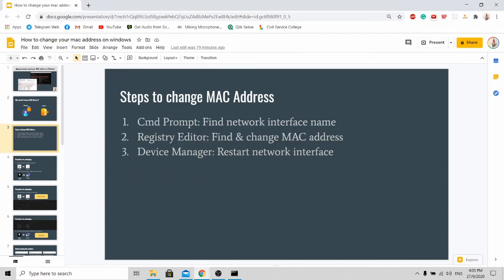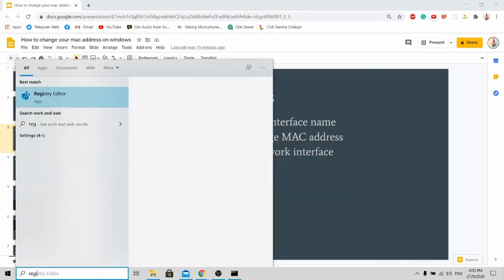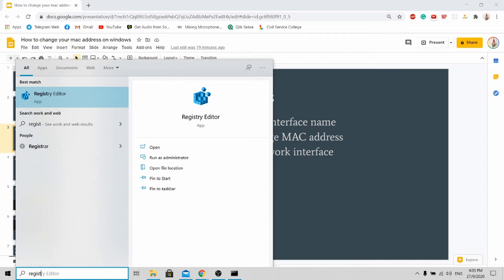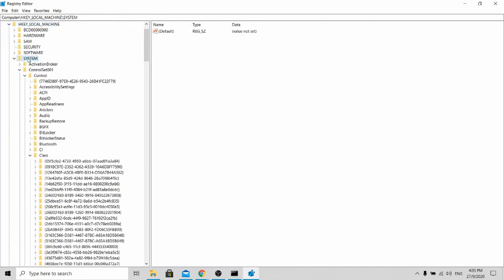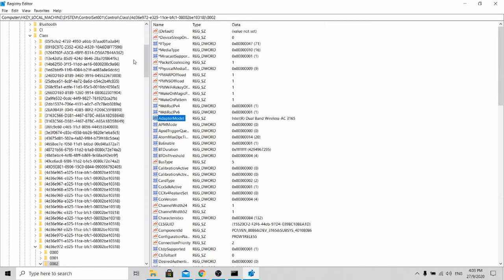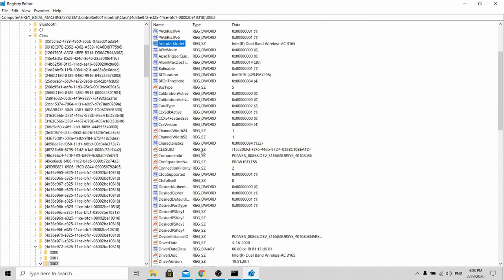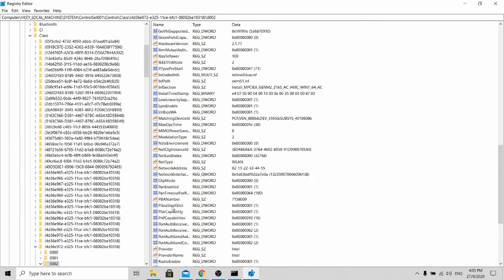I go to the registry editor. Over here, go to HKEY_LOCAL_MACHINE. You can open this up. Then go to System and Control, find and paste your network interface name into it, and click find next. After finding, you'll be brought to this page. You can see over here this interface name. Scroll down to find this thing called network address.